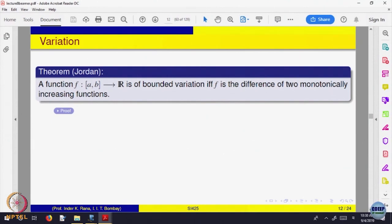Every monotone function is of bounded variation, and conversely, a function of bounded variation is a difference of two monotone functions. I brought in all those properties just to understand the definition. Some examples — the remaining properties, just go through once so that you are exposed to those properties. This is about monotone functions.